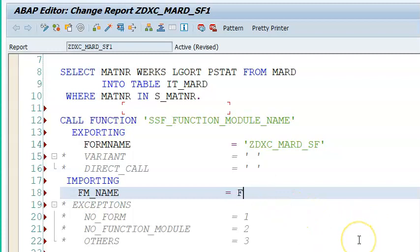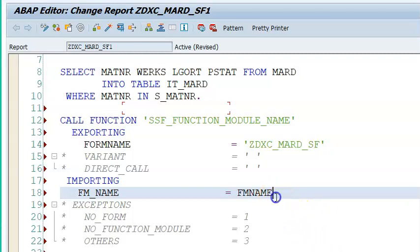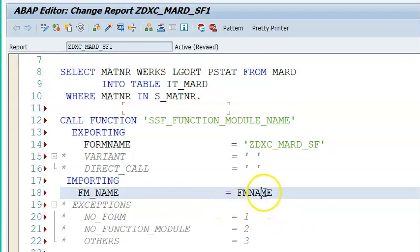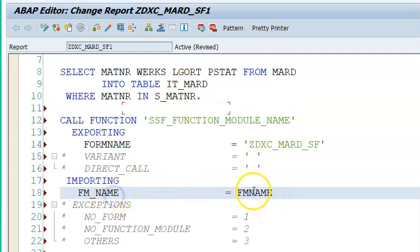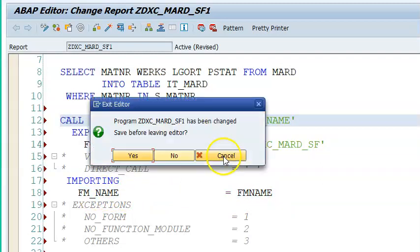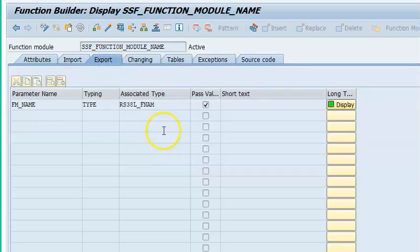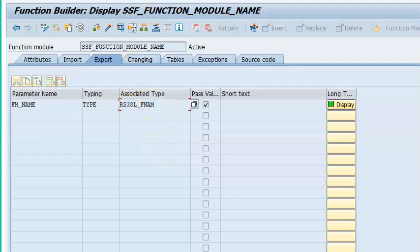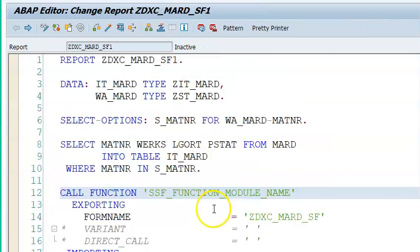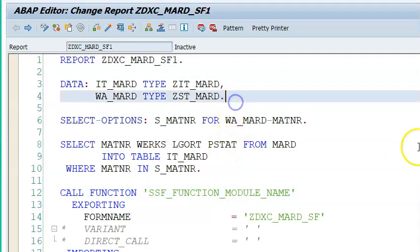We'll call it FM_NAME. This FM_NAME has to be declared in the data, but what should be the properties? The properties of this should be equal to the properties of the export parameter, otherwise it will go into dump. Let's find out the properties of this FM_NAME. Let's get into the function module and in the export we have RS38_FORM_NAME. We just copy it and assign the same properties to that particular data declaration.